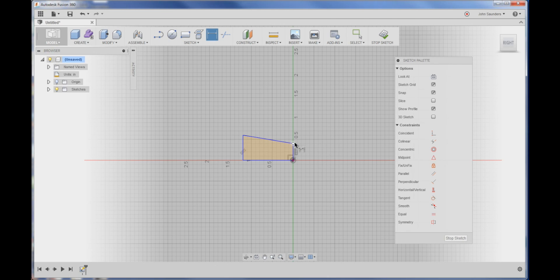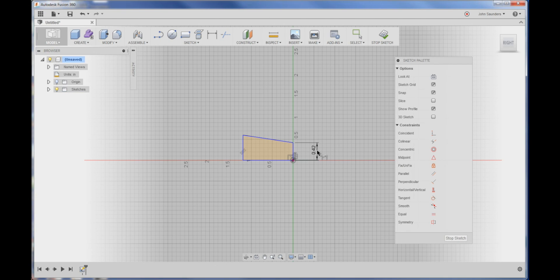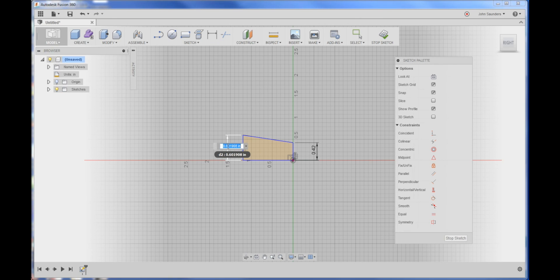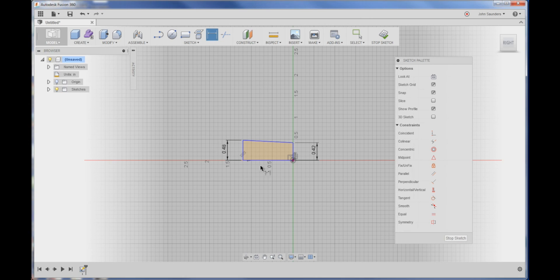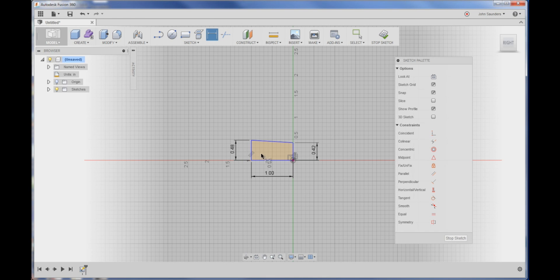D for dimension. I'm going to click on this line and I'm going to call that a 0.42 radius. Here 0.48 radius and this one inch long. I'm all done with my sketch.